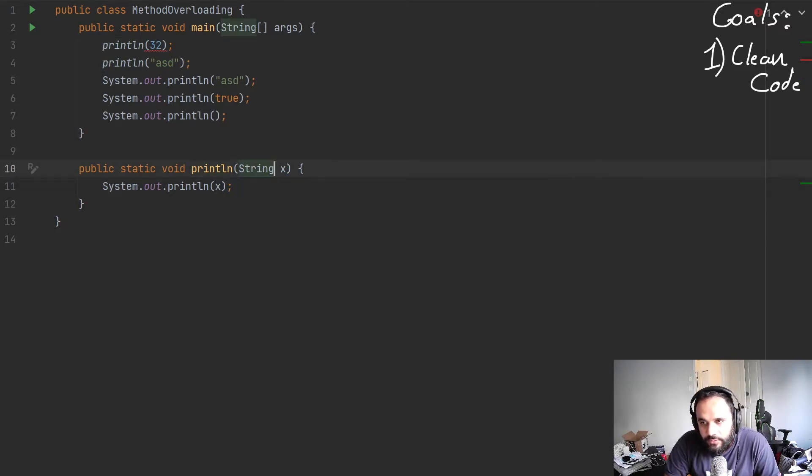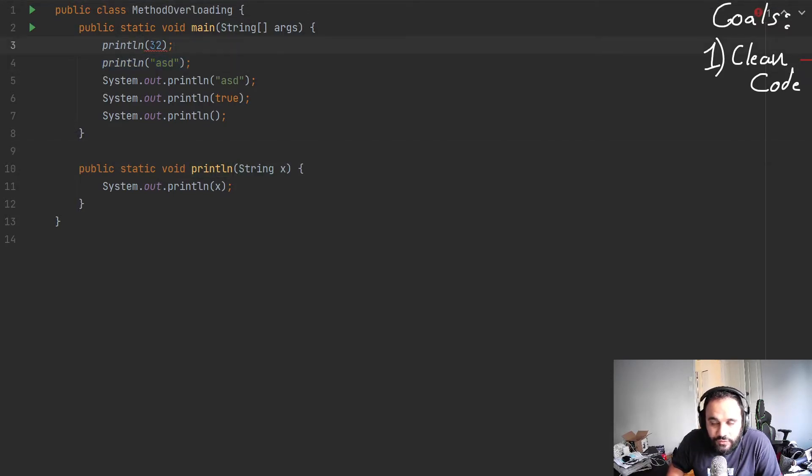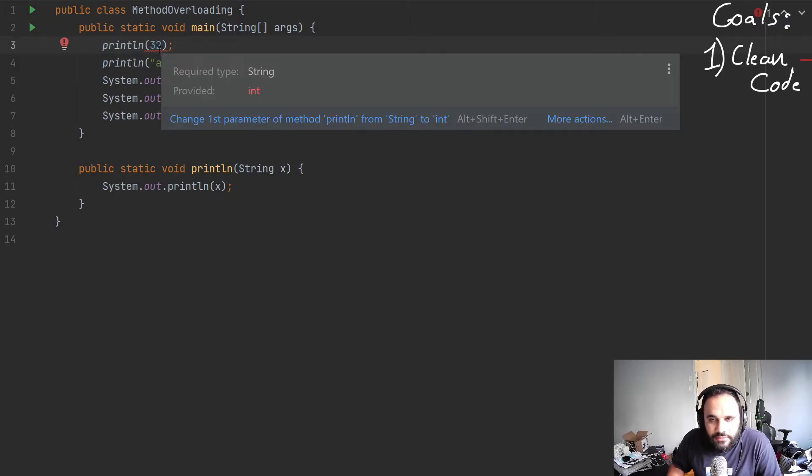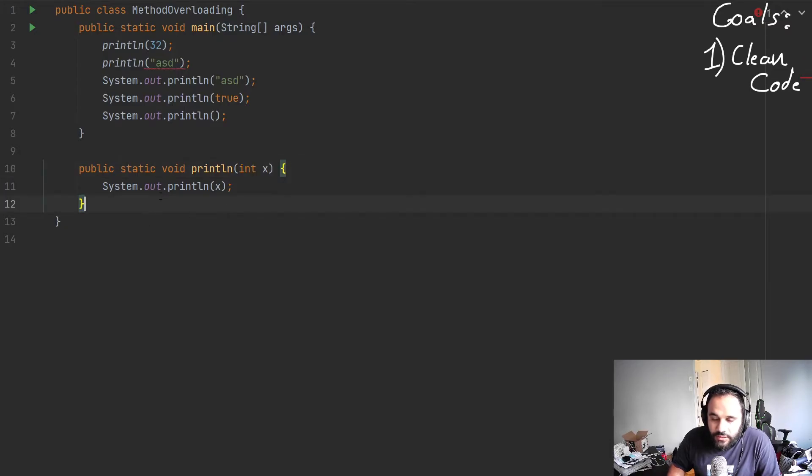So you'll go here and you change it to string. But the moment I do that, the second one works. But now the 32 has a red underscore saying, hey, integer is not a string. This is not fixing it.